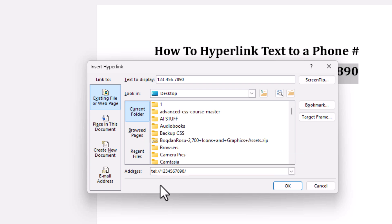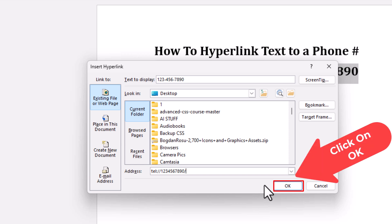It should look just like that there, other than it would be the actual phone number you want to hyperlink it to. Then you'll go down to the bottom of the dialog box and click on OK.